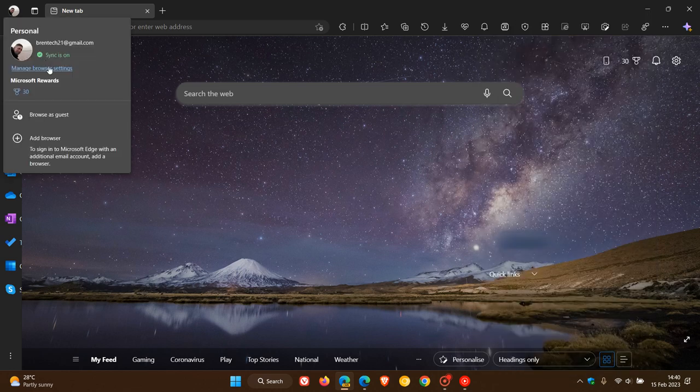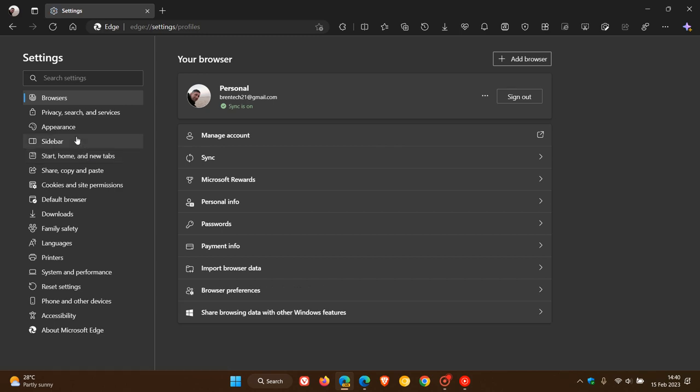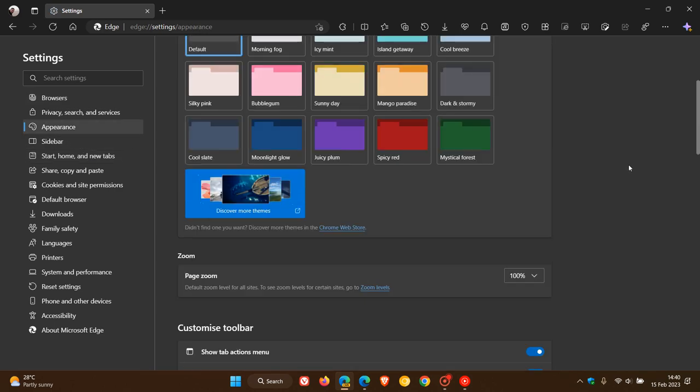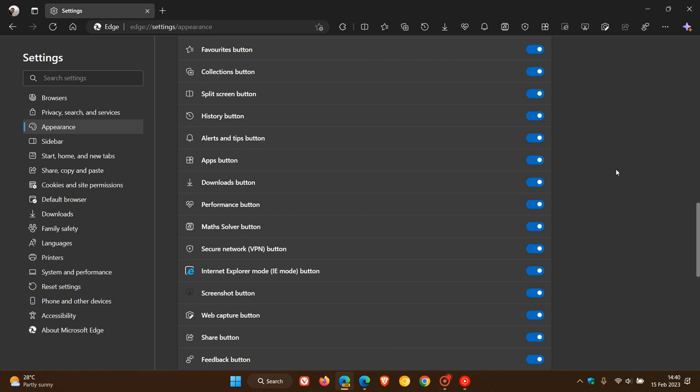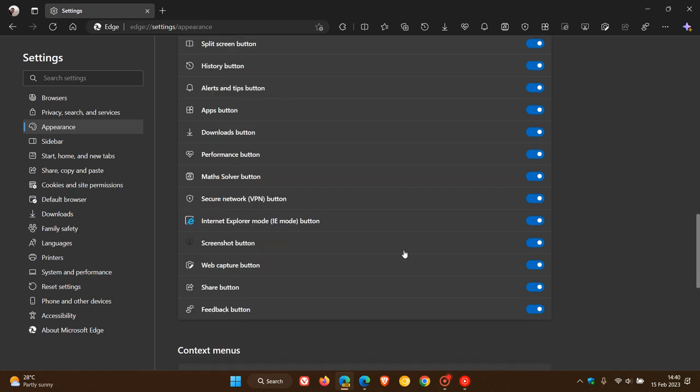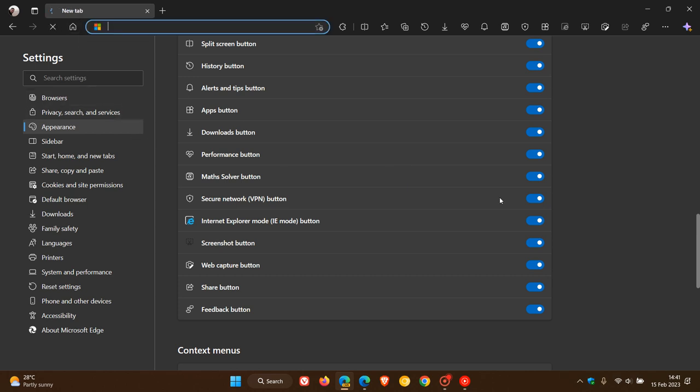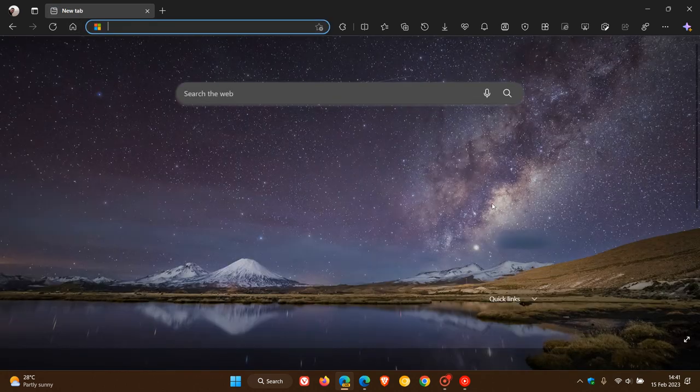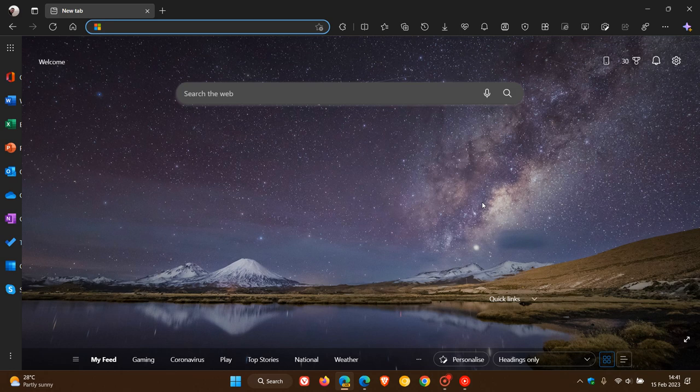If you head over quickly to the appearance page and we scroll down, you'll see that we get that screenshot button. It's available as an option to toggle on and off. If you want to turn it on, just toggle it and you'll see it appear in the toolbar as a quick shortcut for taking screenshots with Edge Drop. That's the first new feature that Microsoft is testing in Edge Canary.